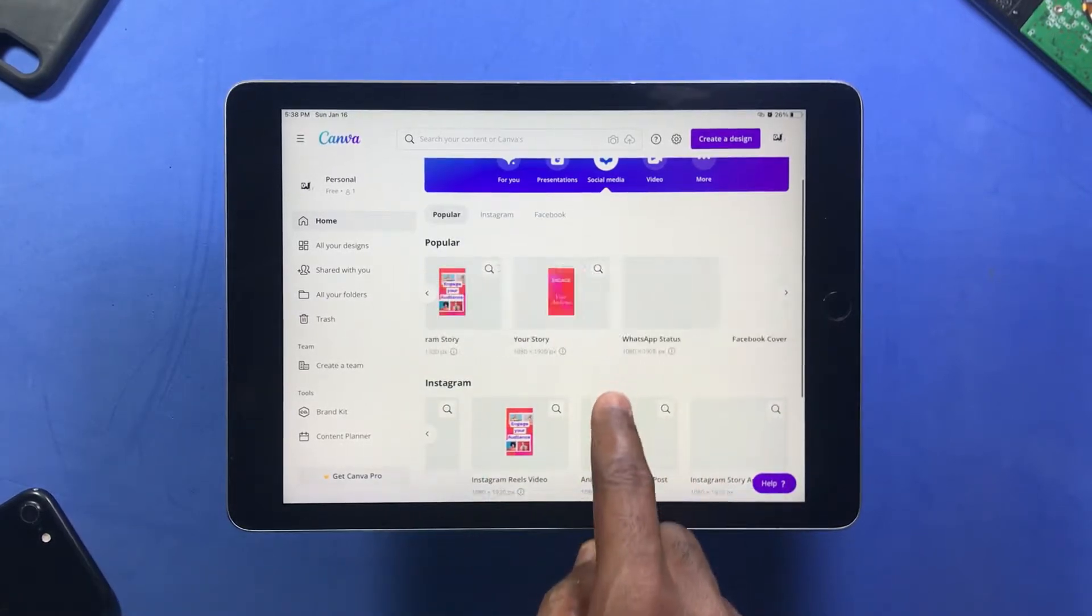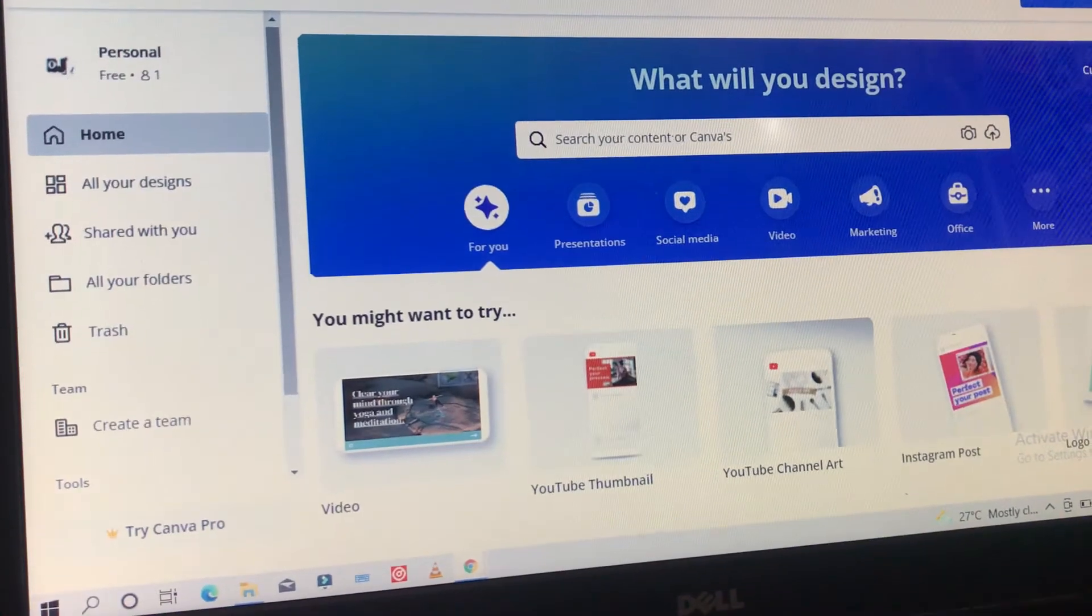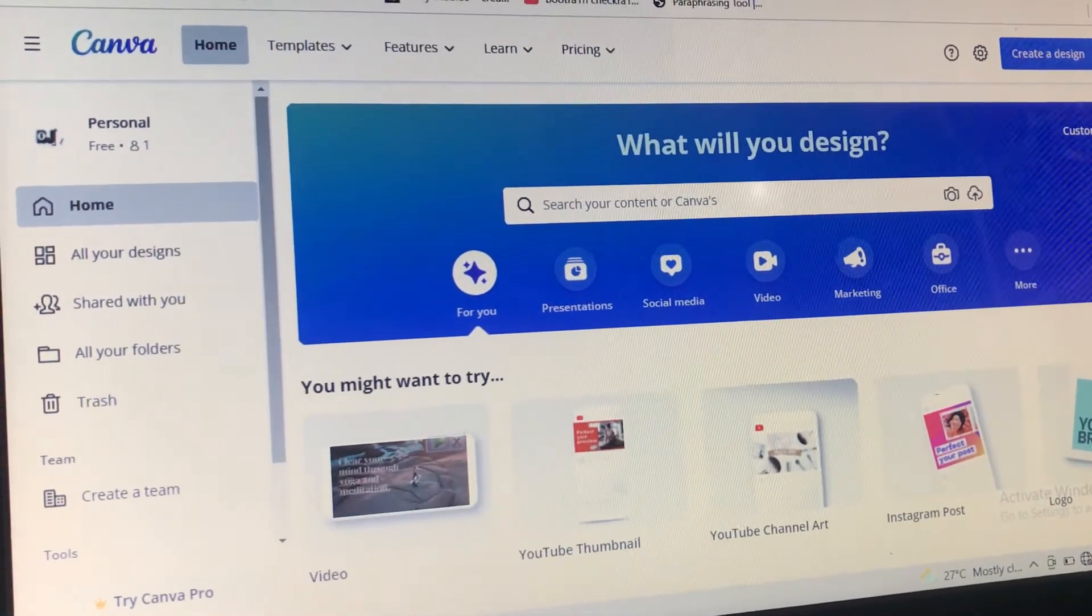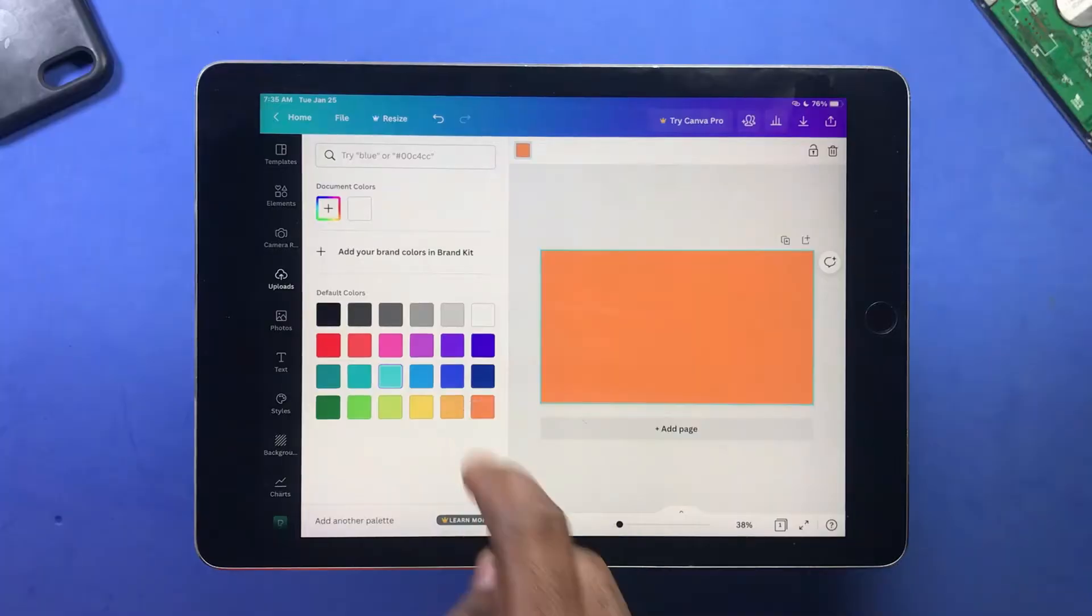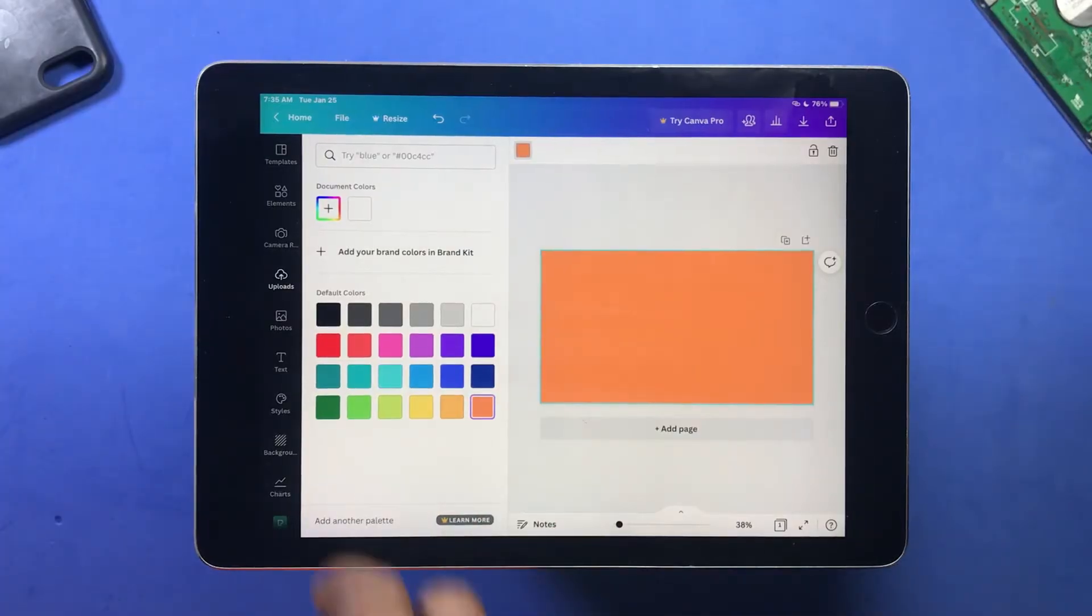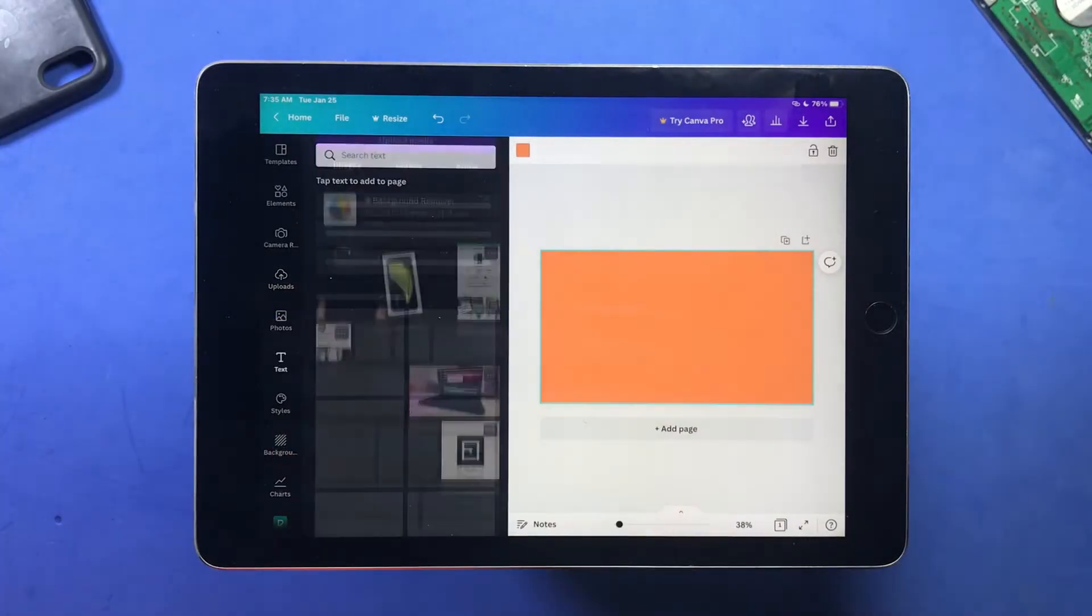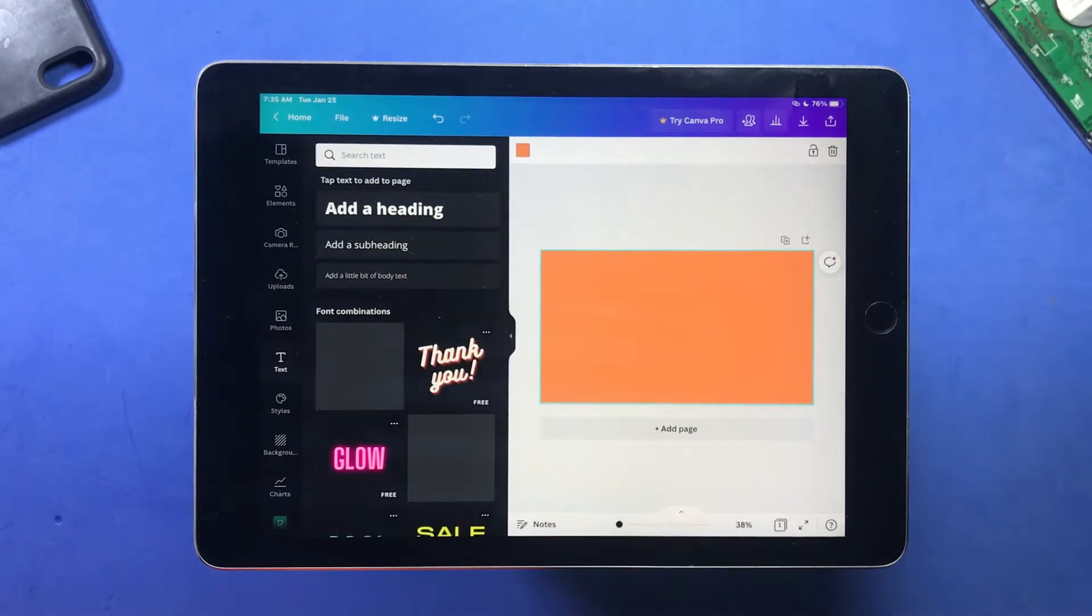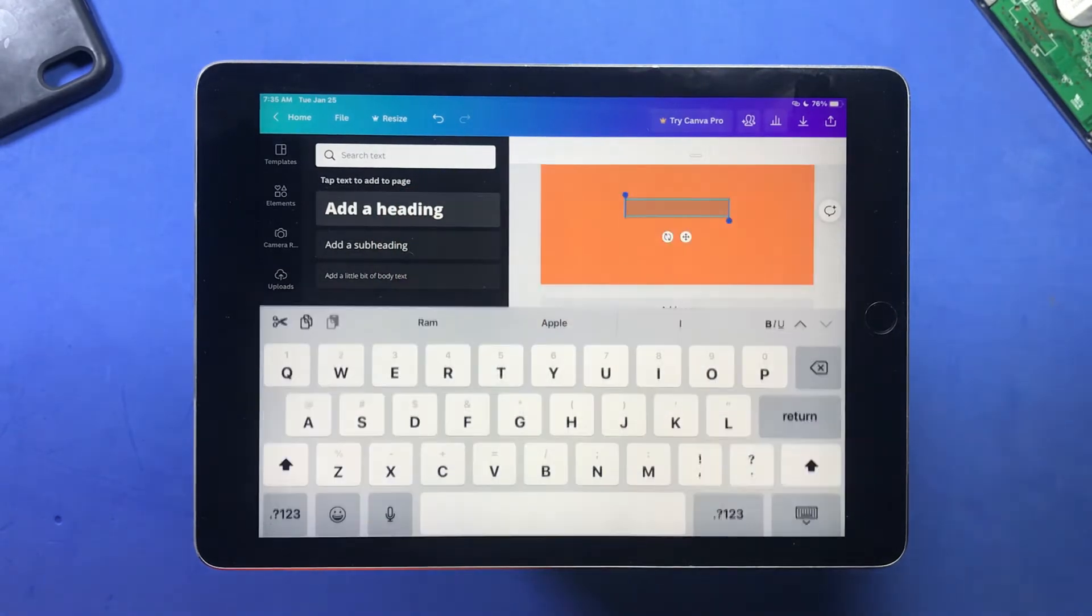All you need to do is just log in your details and it works perfectly. So any design of your choice you can create using Canva.